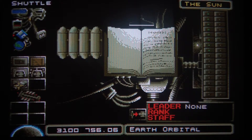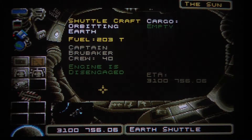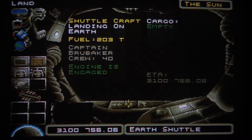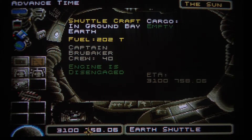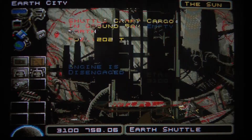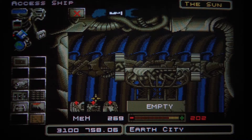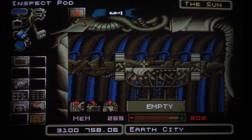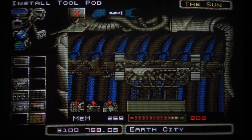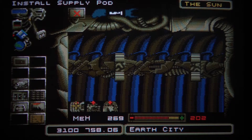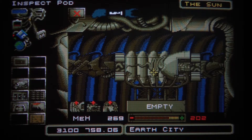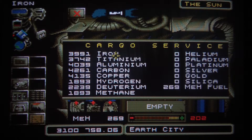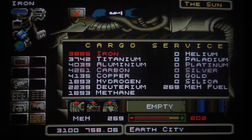What we want to do is get some resources onto that station. We can go back on Earth, and on the shuttle bay remove the tool pod by clicking here, and place a supply pod in it instead. We can put any resource on that supply pod — let's put some iron there.